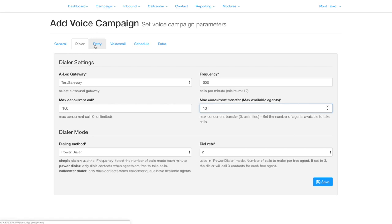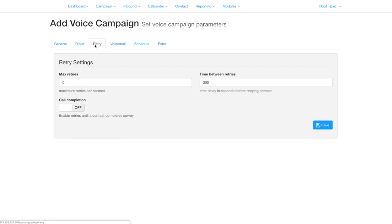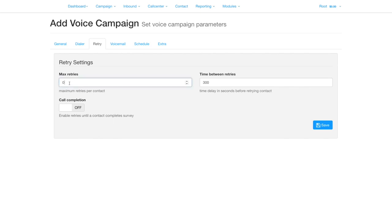Clicking retry exposes the settings for retry. By default, retries are set to zero, so the system will try once only. Setting retry to one means it will try once and retry once more if the first call fails. The time between retries is self-explanatory.